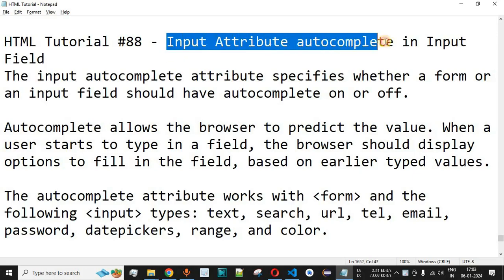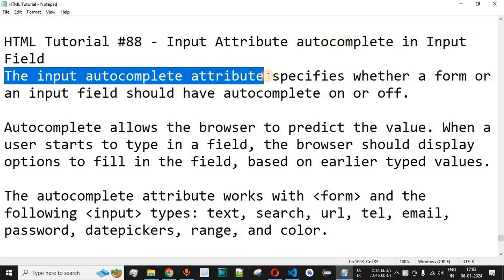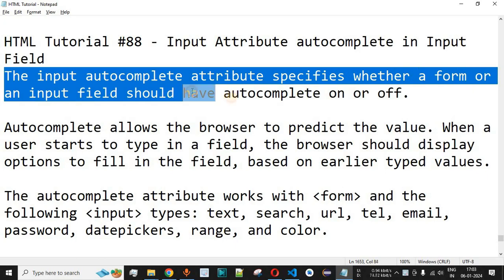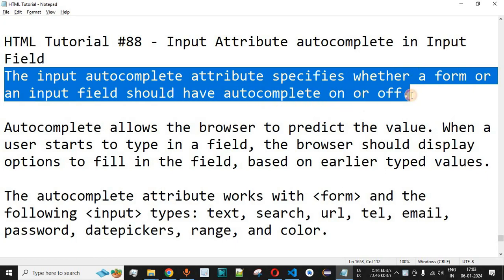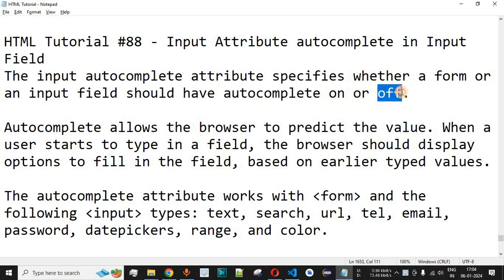Now we will see the input attribute autocomplete in an input field. The input autocomplete attribute specifies whether a form or the input field should have autocomplete on or off. When autocomplete is on, the user will be provided a list of values that was already typed by them previously. When autocomplete is off, no suggestions will be provided by the HTML form or the input field.